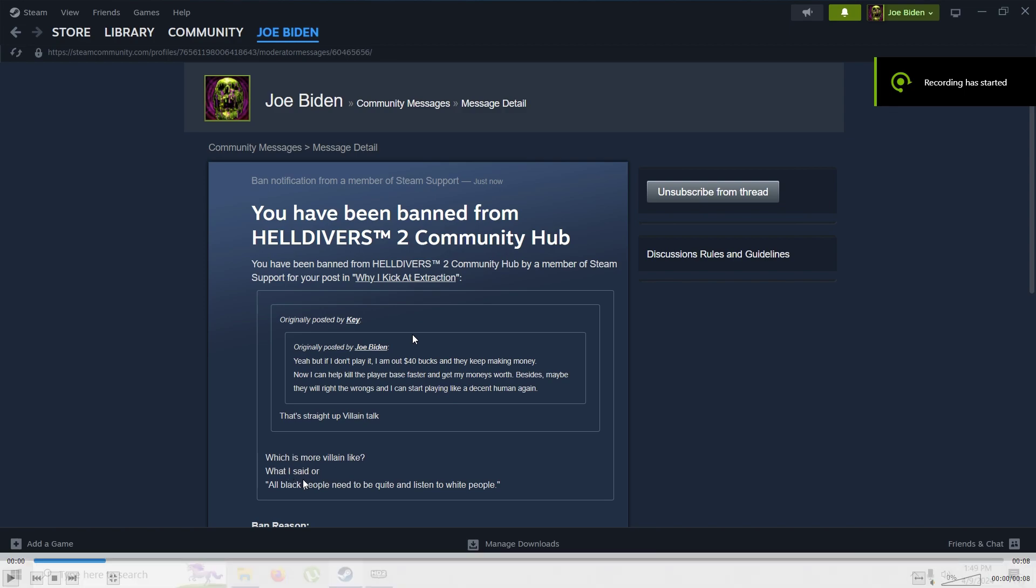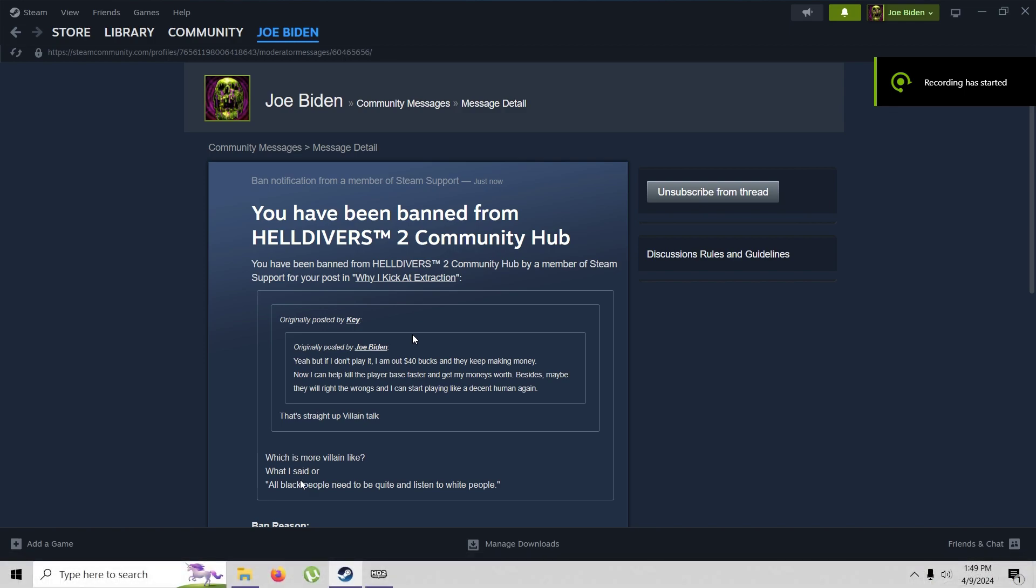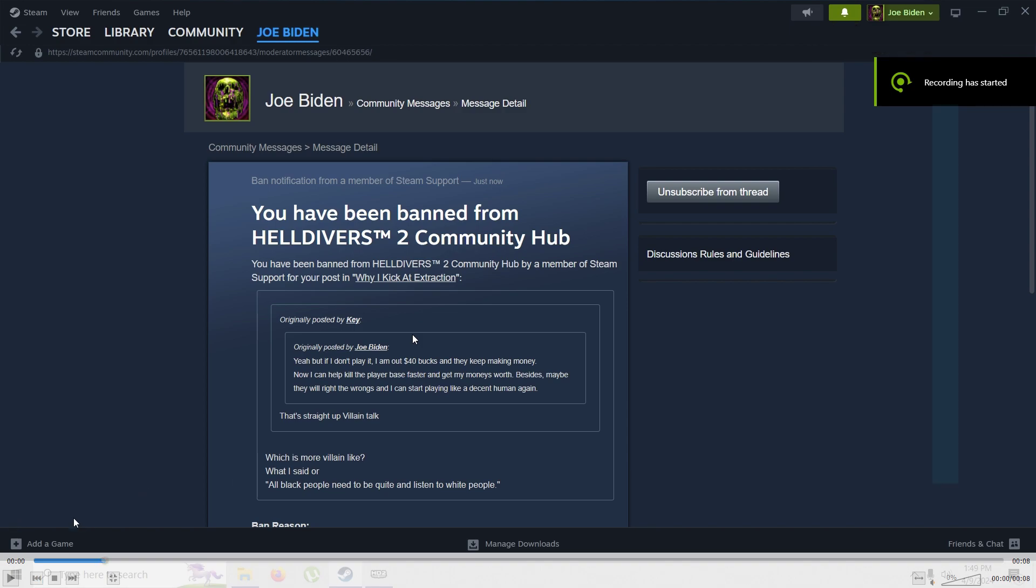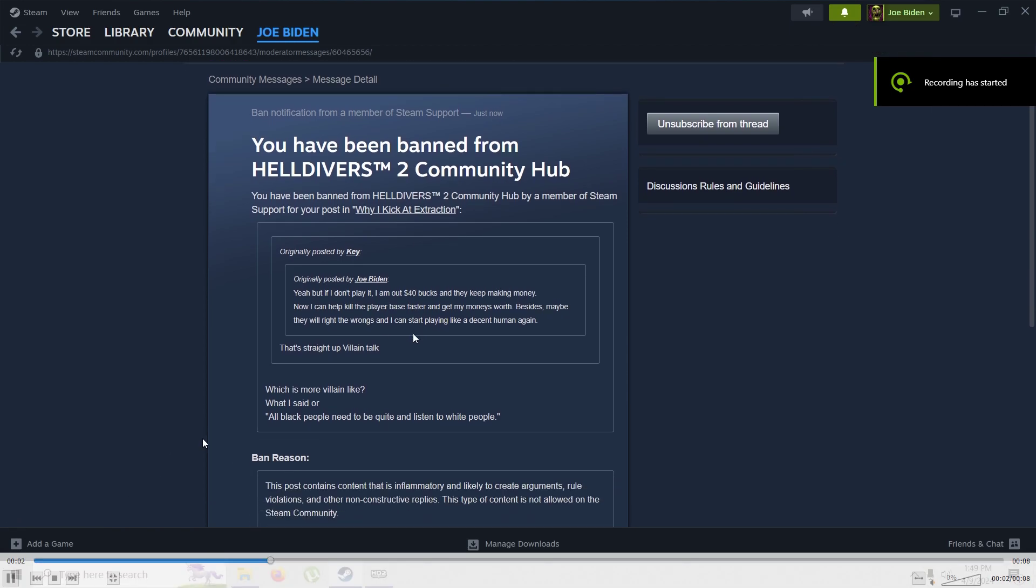I said, which is more villain-like, what I said, which is talking about kicking people from a game, or all black people need to be quiet and listen to white people, right? And so I got banned for that.